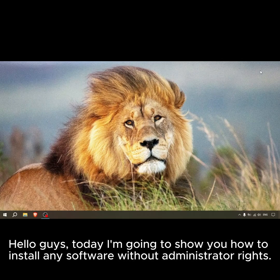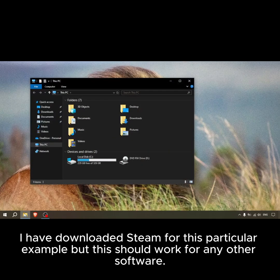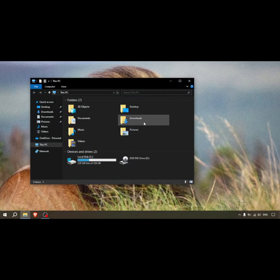Hello guys, today I'm going to show you how to install any software without administrator rights. I have downloaded Steam for this particular example, but this should work for any other software.